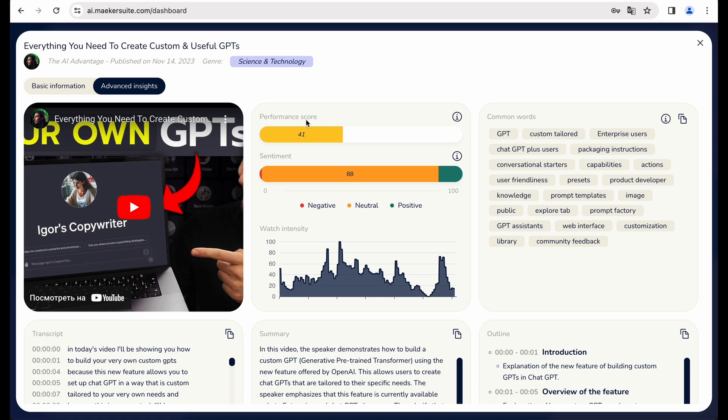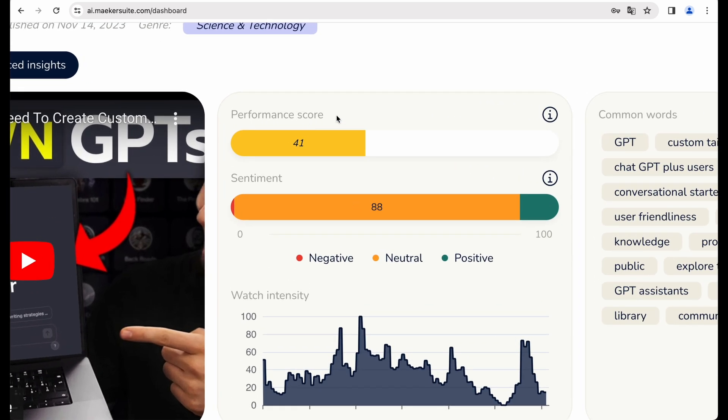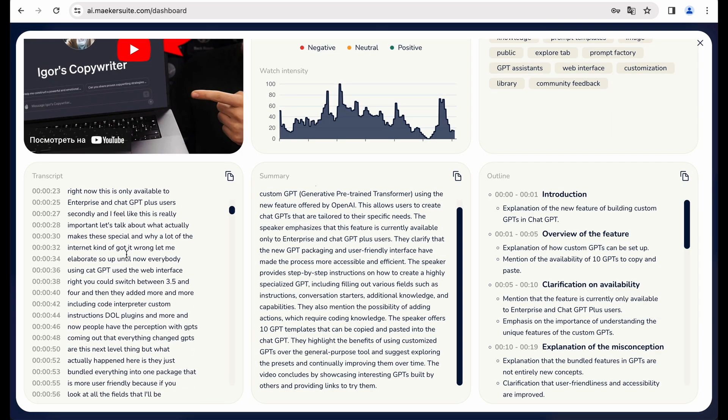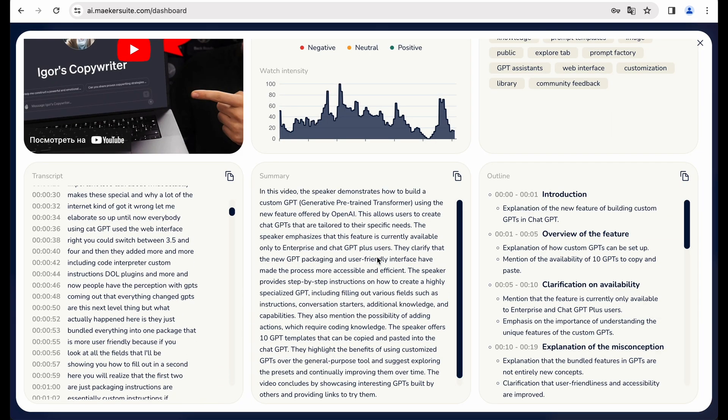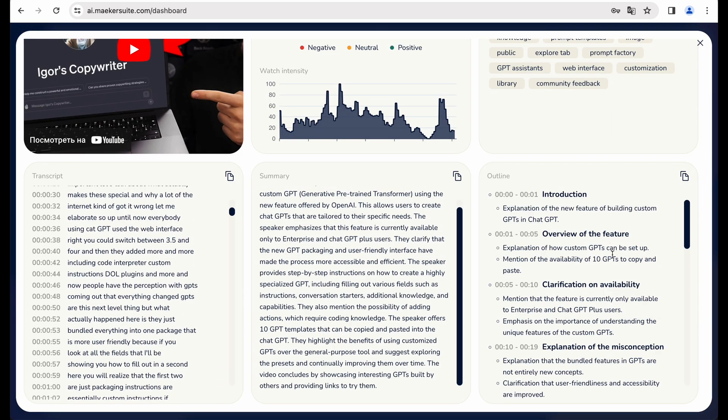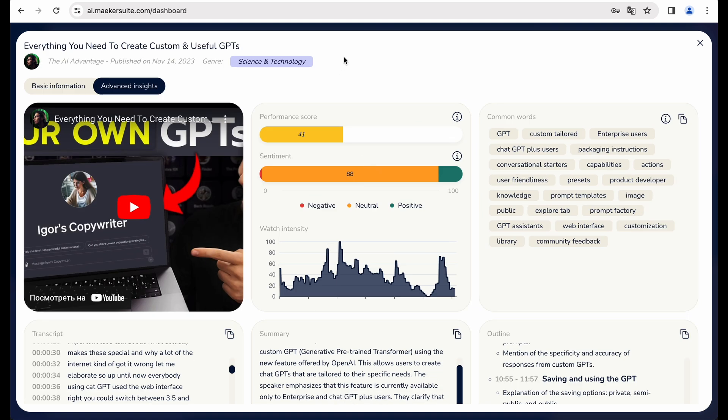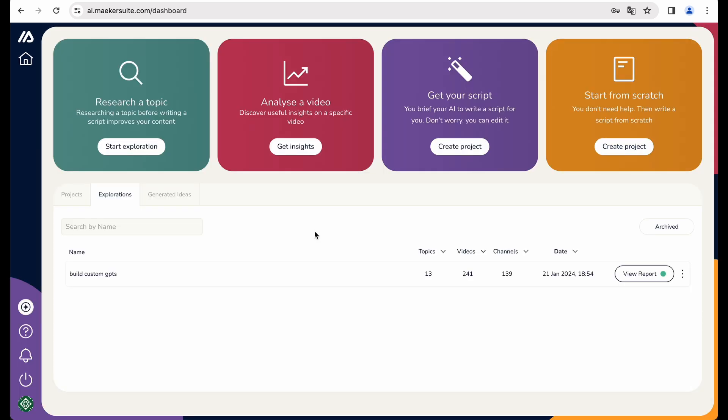Maybe it will be relevant if you will be comparing it to other videos. You get as well transcript, summary, and outline. Okay, so you can get some insights or inspiration from some videos using this feature.